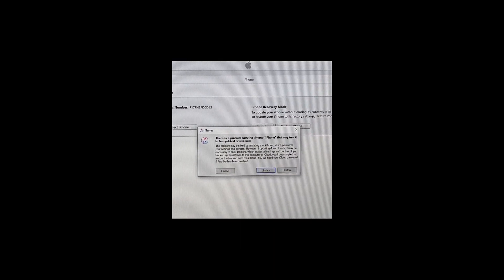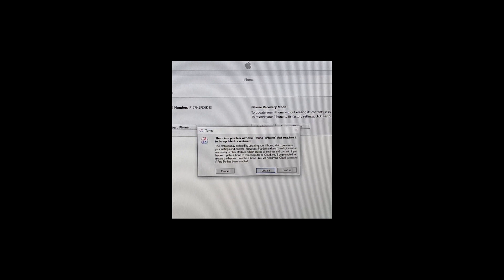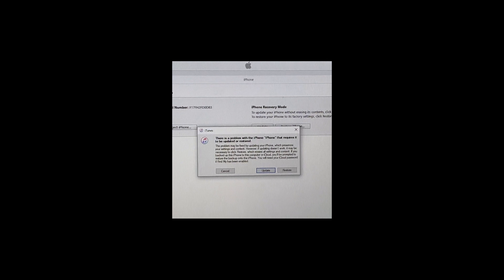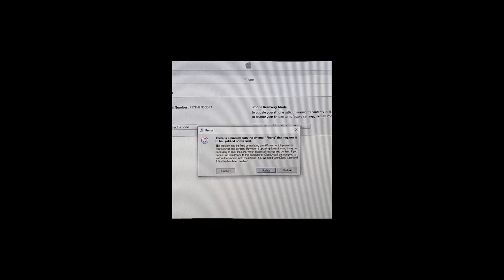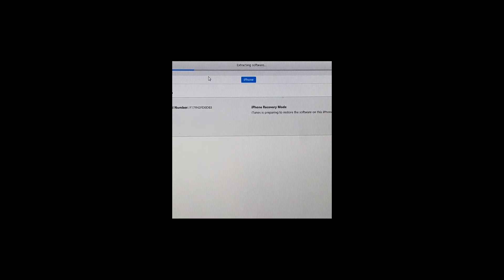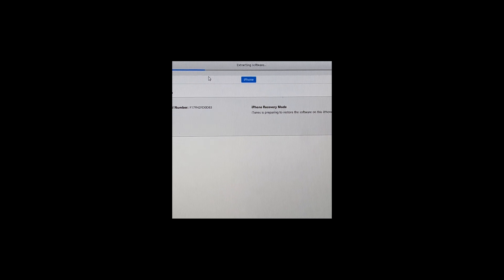As you can see, the phone is in DFU mode and the screen shows it started extracting the software. It takes around 10 to 15 minutes depending on your internet speed and your computer speed too.